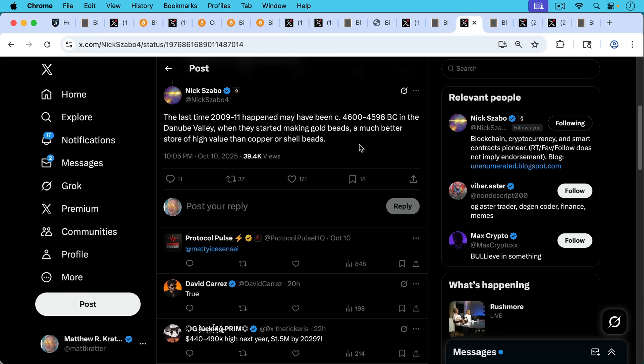And I think Nick Szabo gives us the necessary historical context here about what a special time we're living in. Nick writes, the last time 2009 to 2011 happened, basically the birth of Bitcoin and early adoption, the last time this happened may have been circa 4600 to 4598 BC in the Danube Valley, modern day Austria, I suppose, when they started making gold beads, a much better store of high value than copper or shell beads.